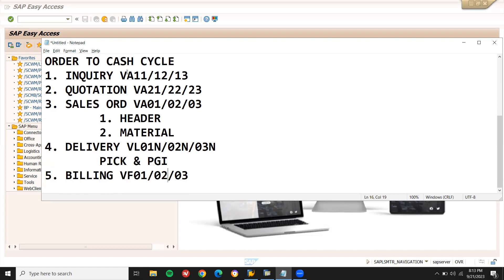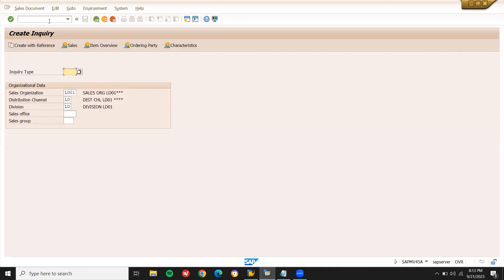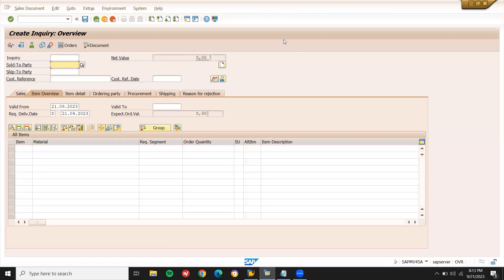Now I'm going to create an inquiry using transaction code VA11. Go to VA11. The inquiry type is IN. Enter the sales organization, distribution channel, and division — LD01, LD, LD. This is the sales area. Now press enter.